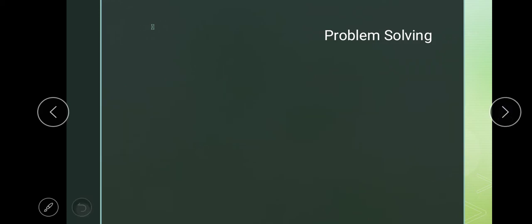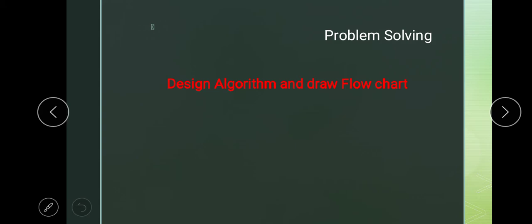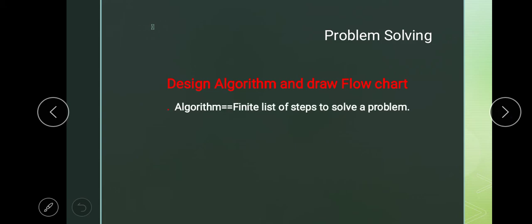After decomposing the problem, the next very important task is designing the algorithm and drawing the flowchart. Algorithm is a new term for you. Basically, an algorithm is a finite list of steps to solve a problem. After identifying our problem, identifying our requirements, and analyzing the problem, we then write the algorithm. We will consider this with an example.